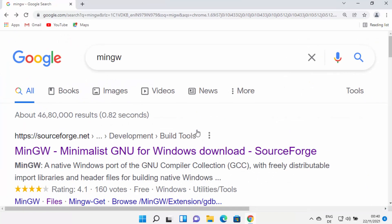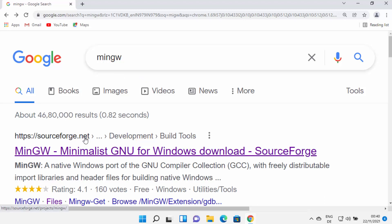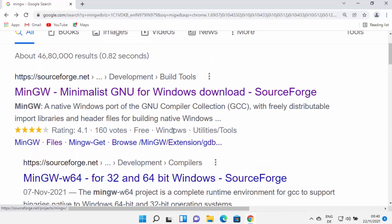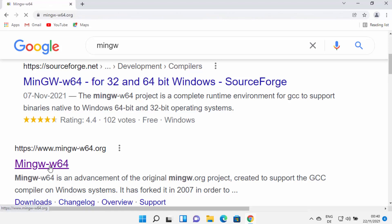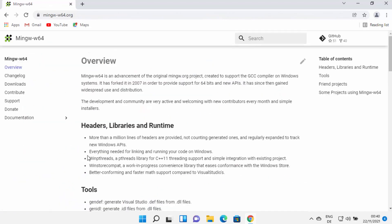First of all, open your favorite browser and search for MinGW and in the search result you will see some websites. Don't click on the first website which you will see here, which is from SourceForge. You need to open the website which says MinGW-W64.org — just click on that link and once this website opens,